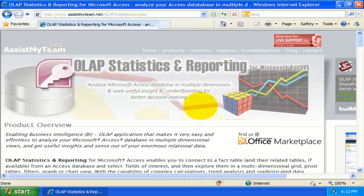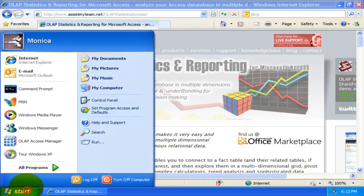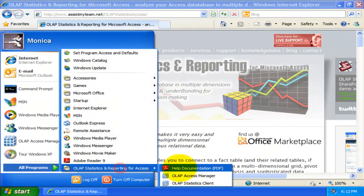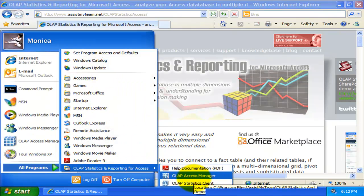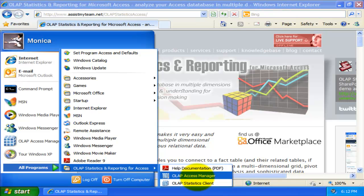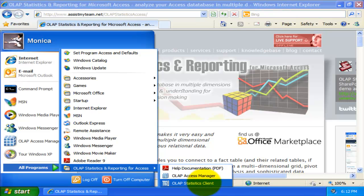Once installed, you would find these three shortcuts in your Start menu. OLAP Statistics consists of two utilities, the Access Manager and the Statistics Client tool.